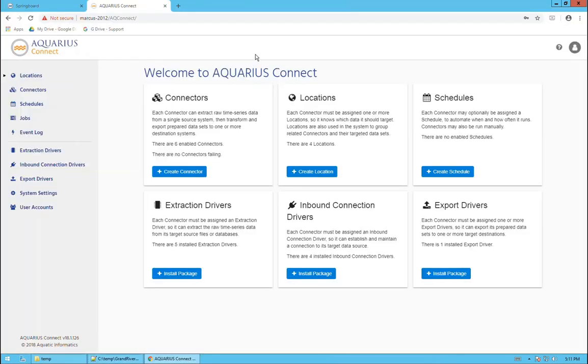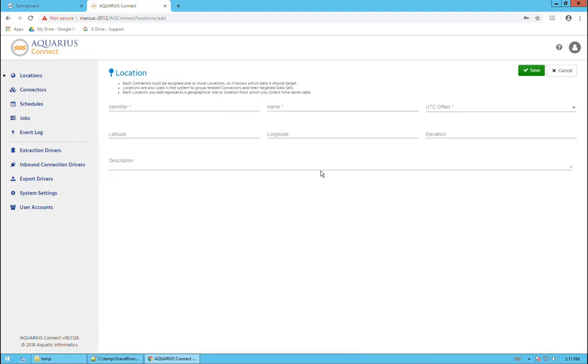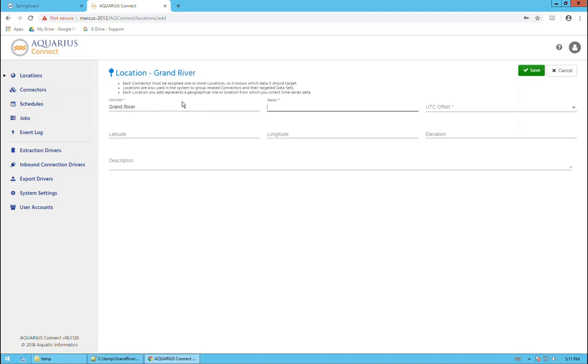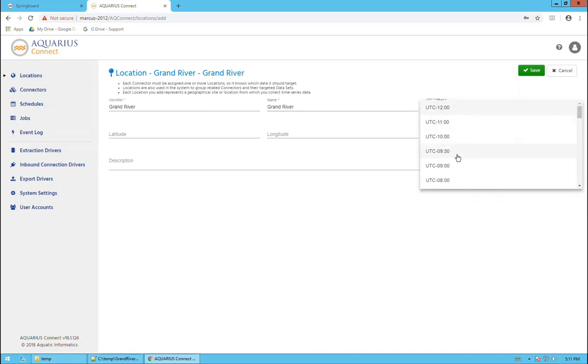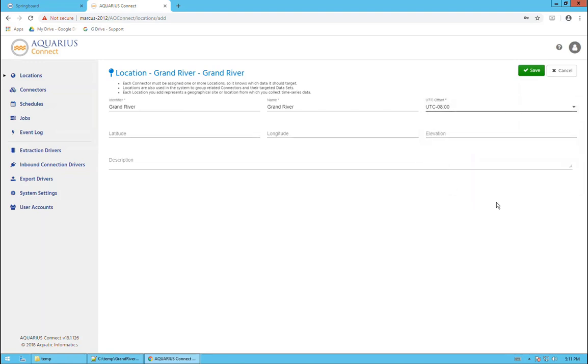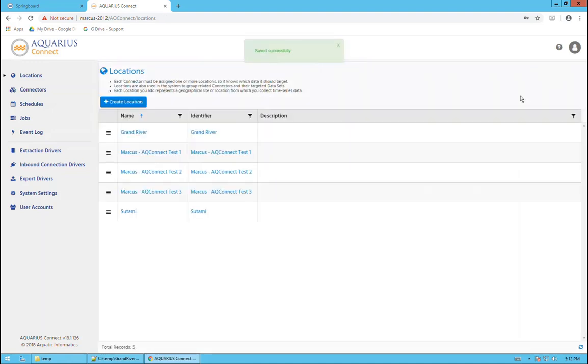Now we go over to AQConnect to the web interface. The first step is to configure a location. We can click on the create location link here and enter the information called Grand River. In my example I have the same name for the identifier and the name. UTC Offset here on the west coast, so I'll give it minus eight. We don't need to fill in this other information. I'll click on save. Now we have our location.